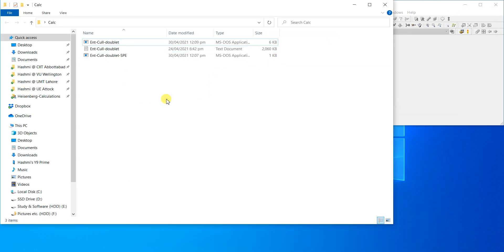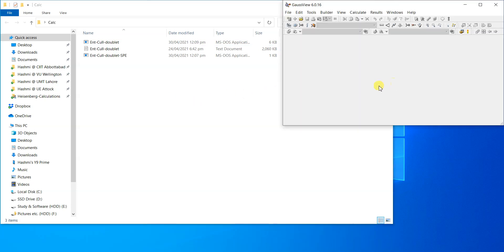Since I have already completed the optimization, I'm making the single-point energy calculation separately. These are two different methods: calculate the optimization at one basis set level and then compute the single-point energy at a higher basis set. You can also calculate NMR or other properties using these Link1 commands to join different calculations together so they run one after the other.